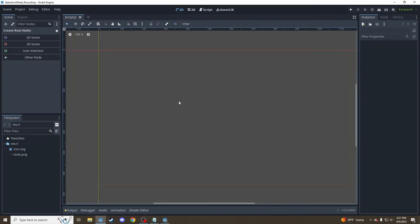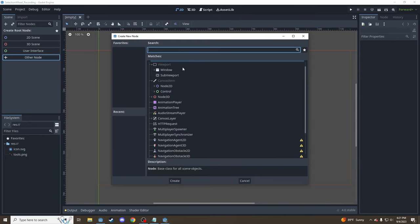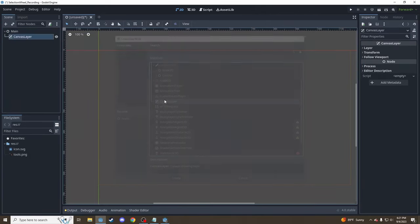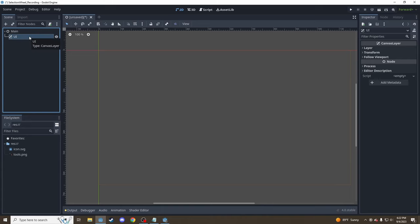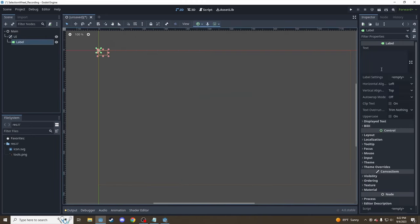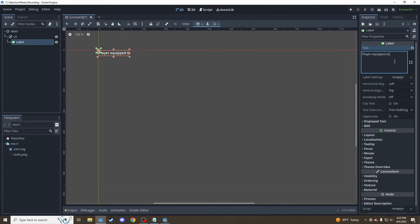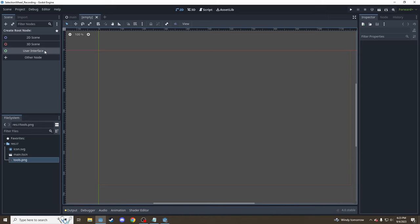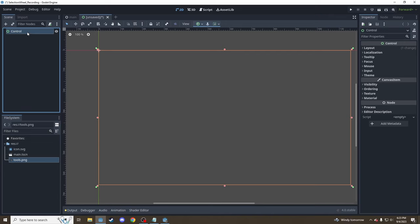Before we dive into making the selection wheel itself, let's set up the base scene. I'll start with just a basic node, we'll call it main, and inside that we want a canvas layer to hold our UI elements because we're going to be dealing with UI controls here. Inside that let's add a basic label. We're going to say 'player equipped tool' and right now it's nothing. Let's save that scene, and with that ready, let's create a new scene for our selection wheel. We're going to be using custom drawing with the UI system, so make the base node a control — we're going to draw it ourselves instead of using built-in systems, which gives you a lot more flexibility.